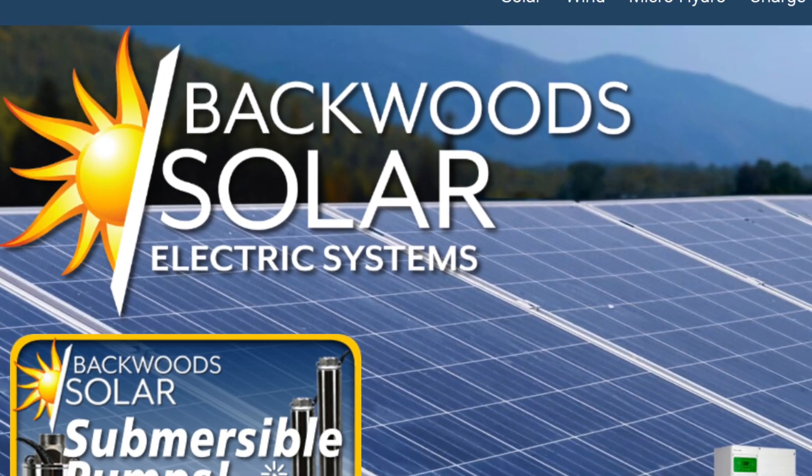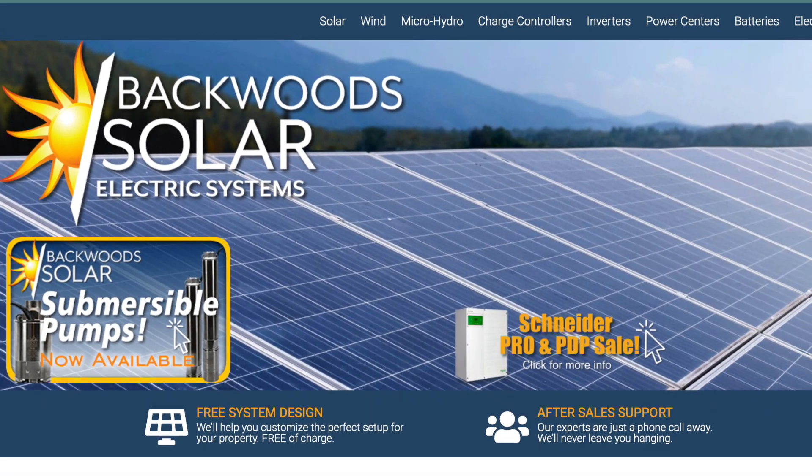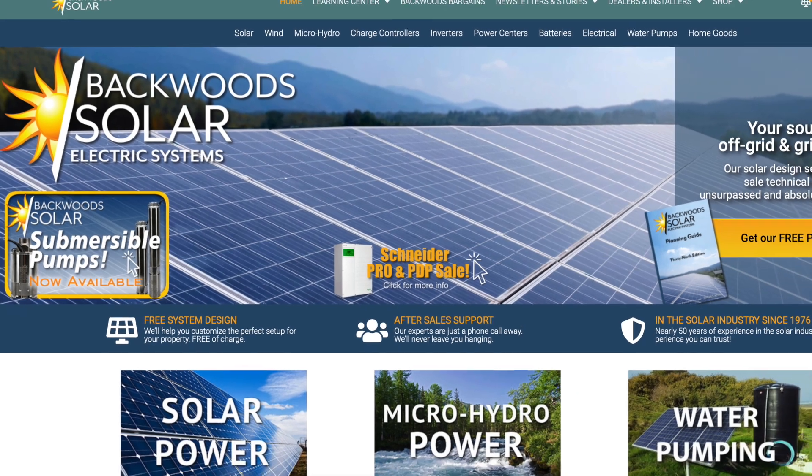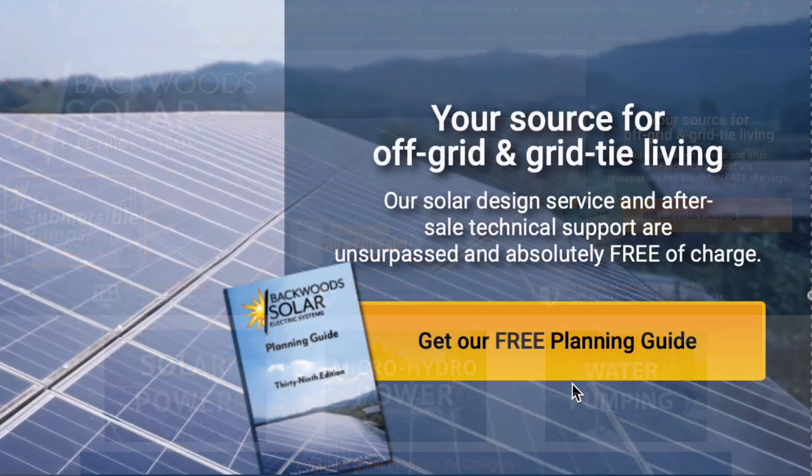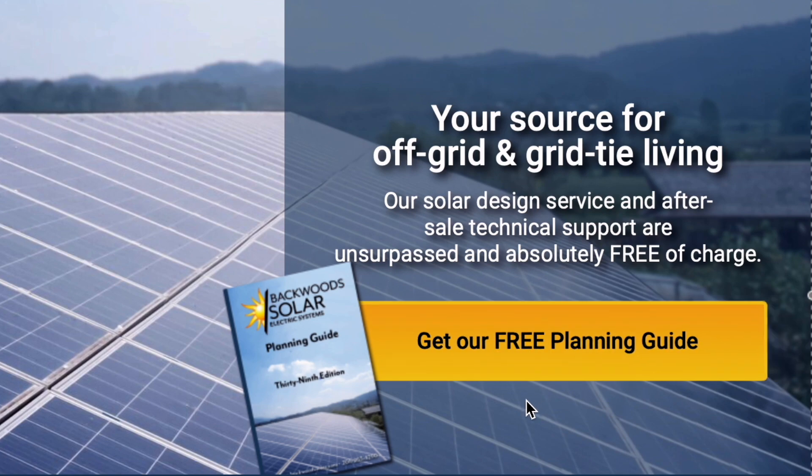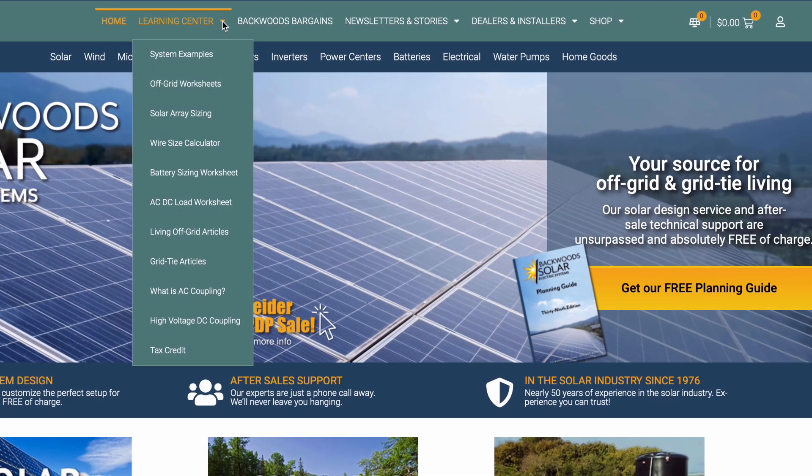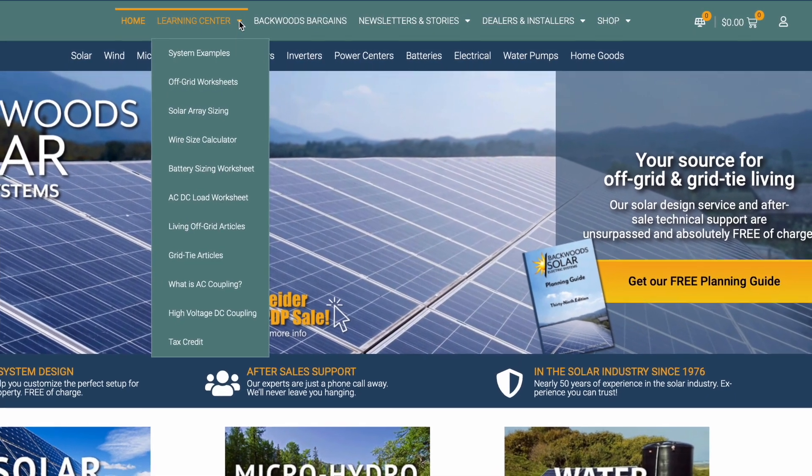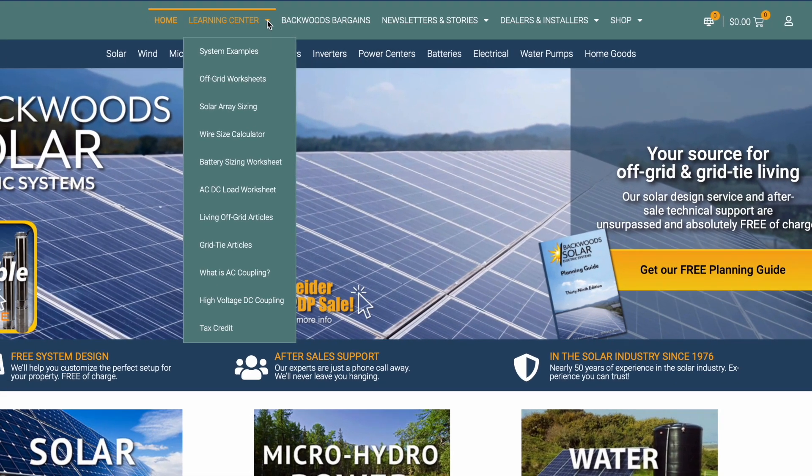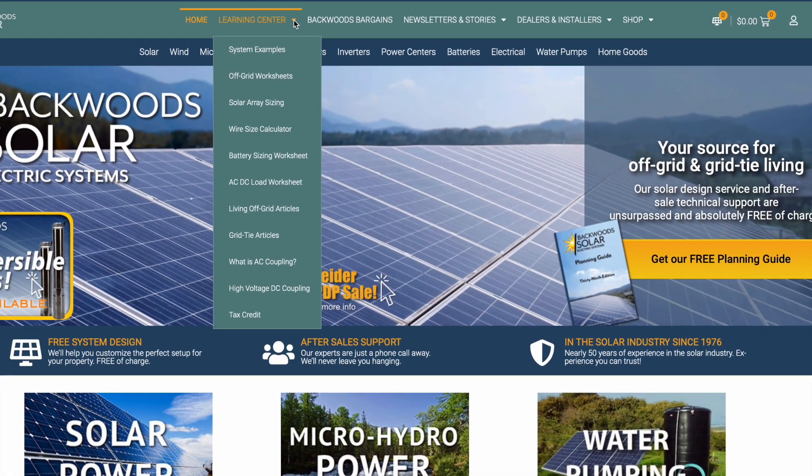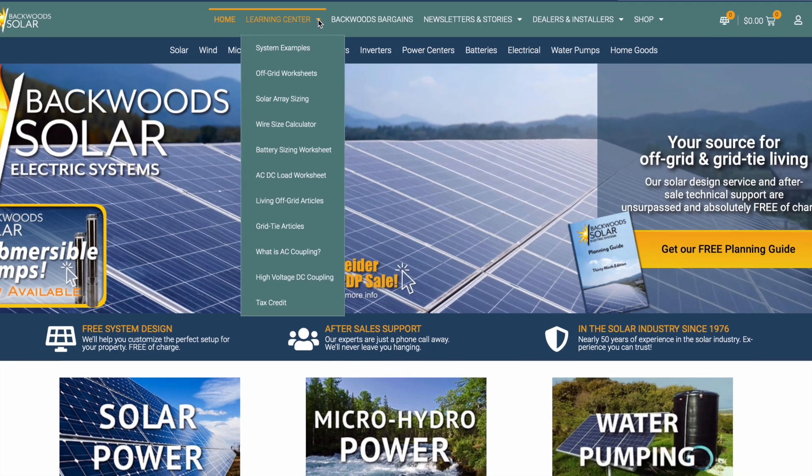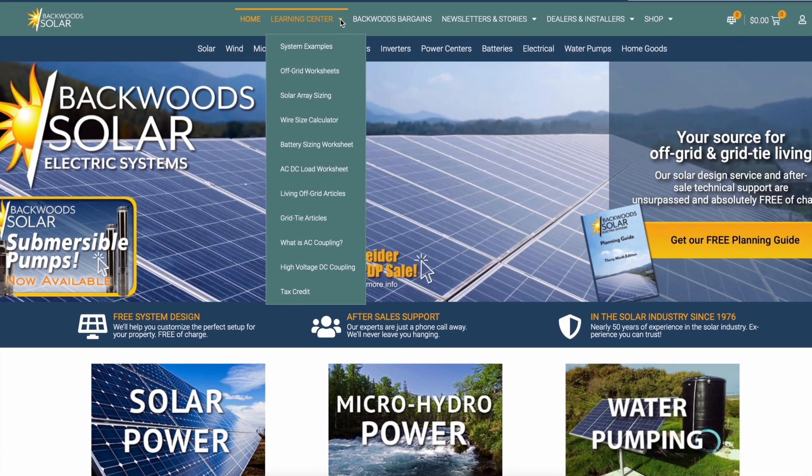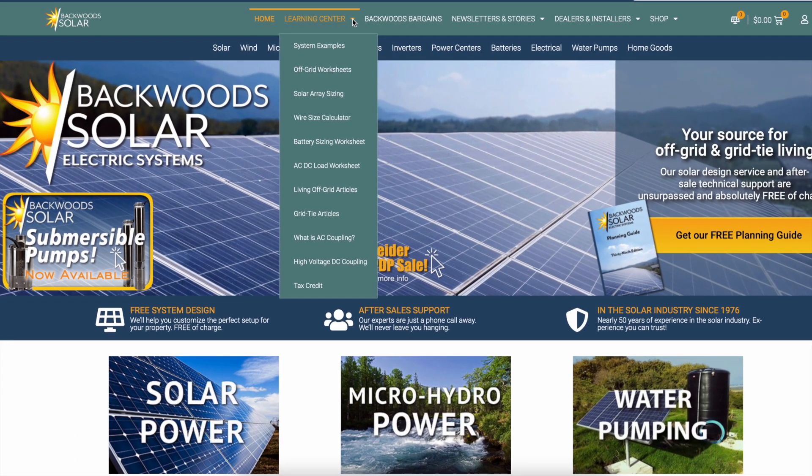Backwoods Solar is America's oldest and most trusted solar retailer with nearly 50 years of experience. Head over to our website, backwoodsolar.com, to get a free copy of our planning guide. While you're there, check out our Learning Center with articles on setup, sizing, tax credits and so much more helpful information, especially if you're just getting started with solar. There are also links provided in the description.